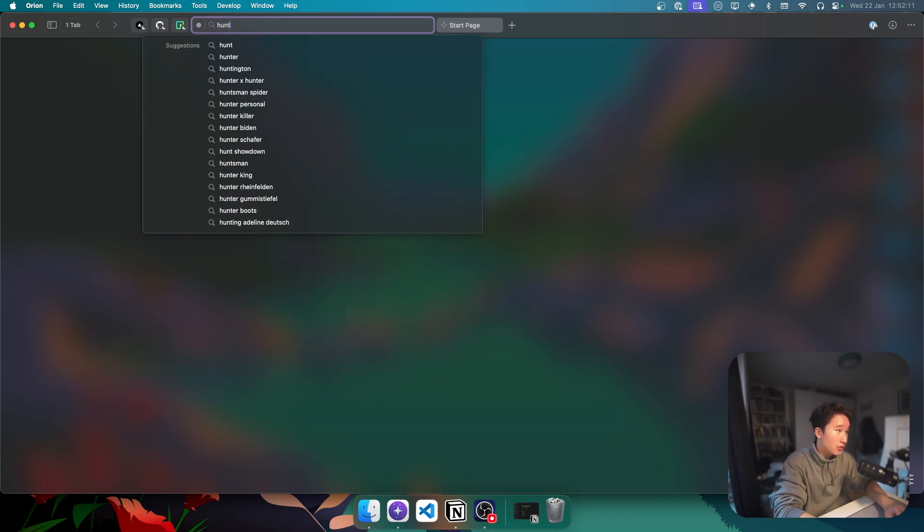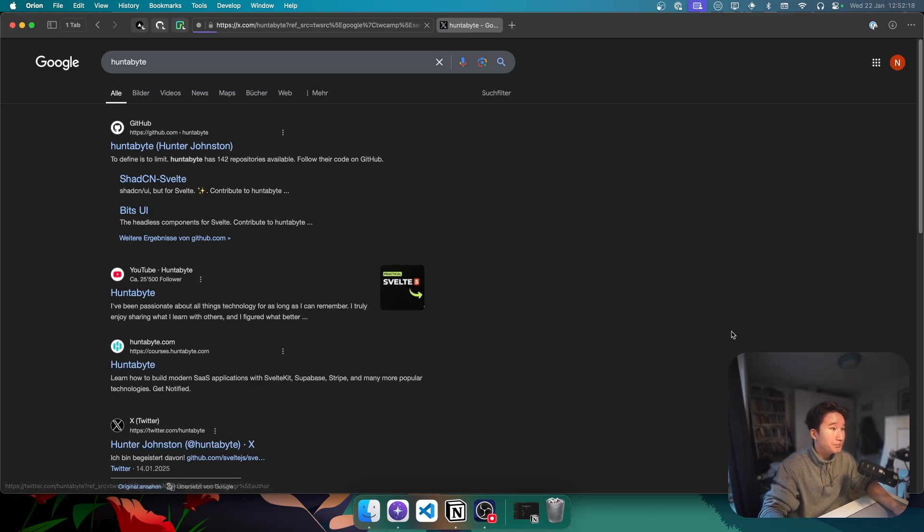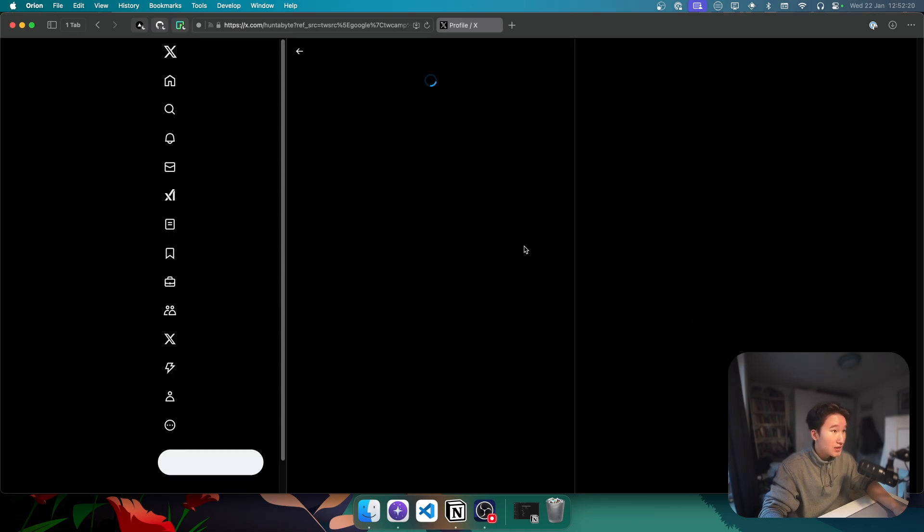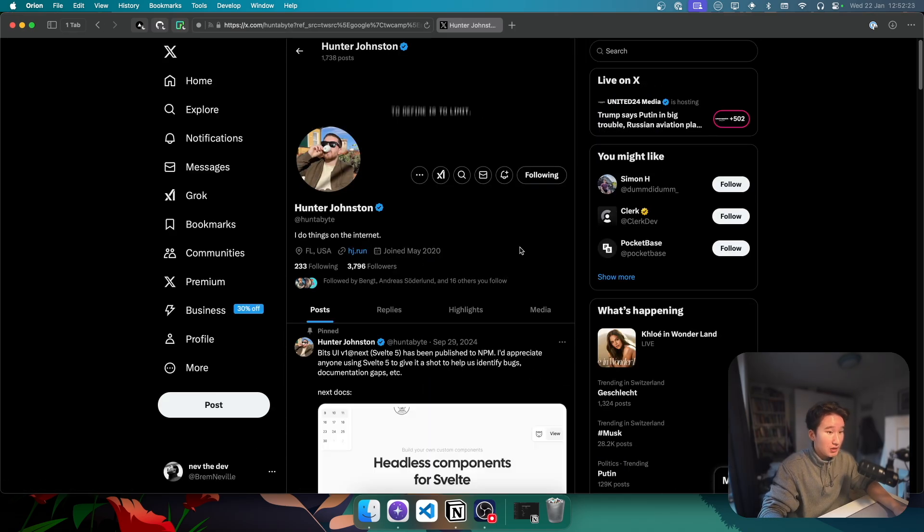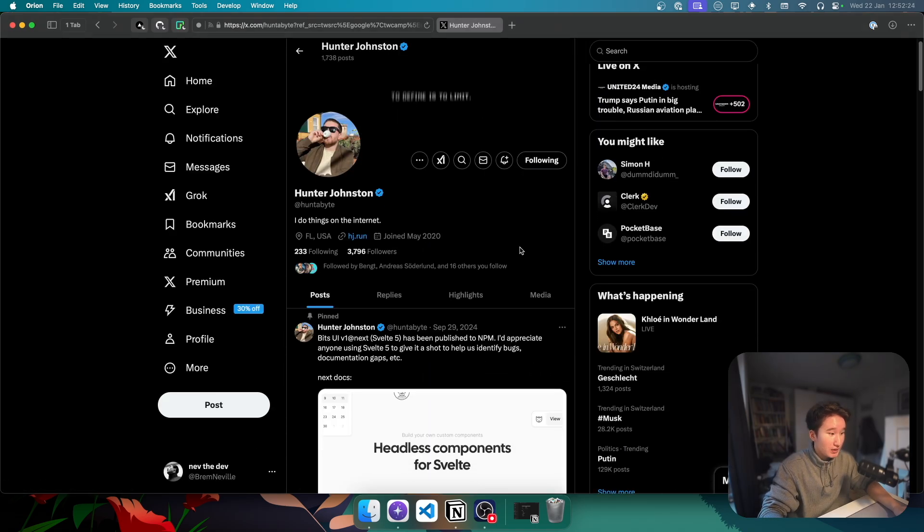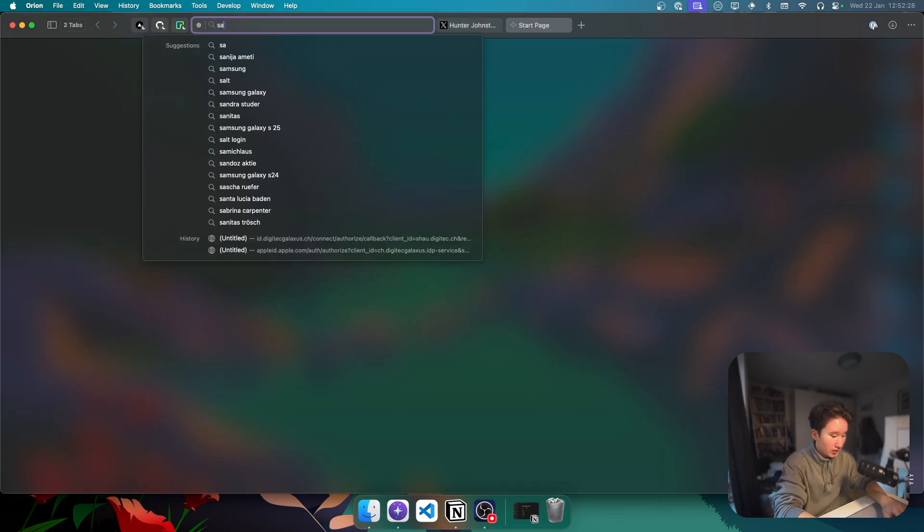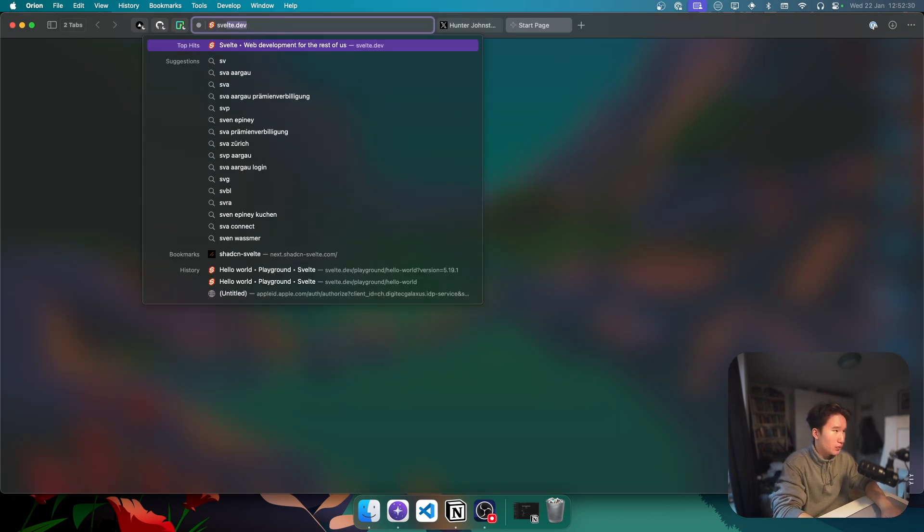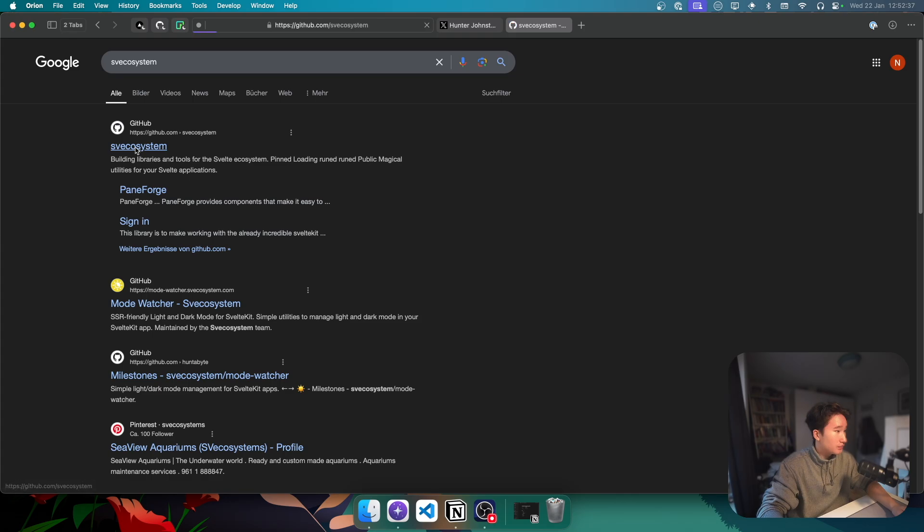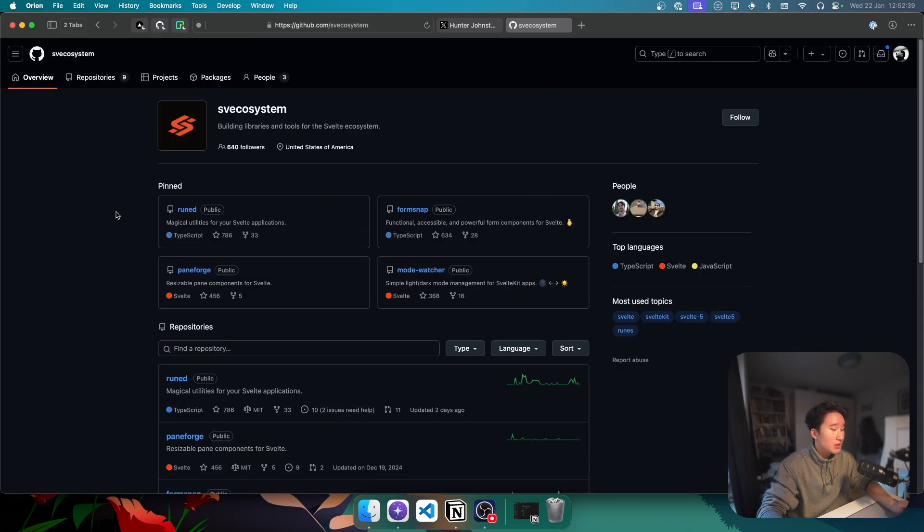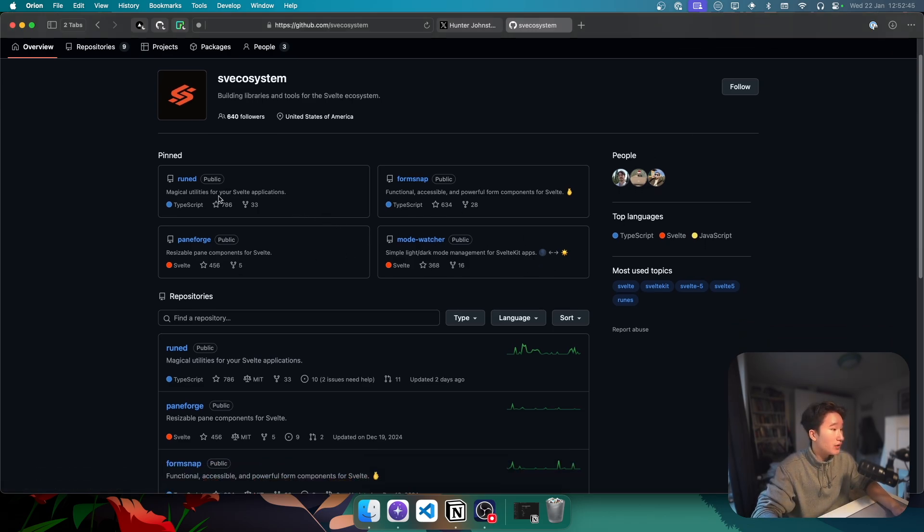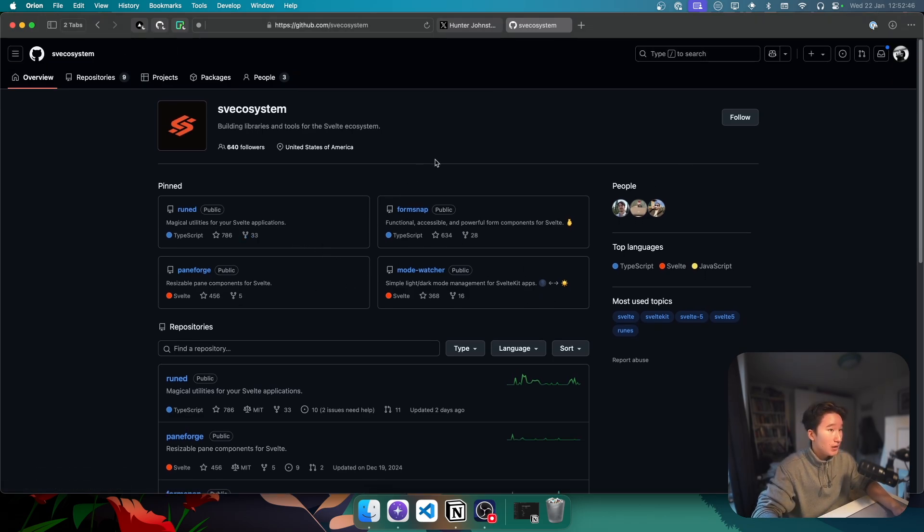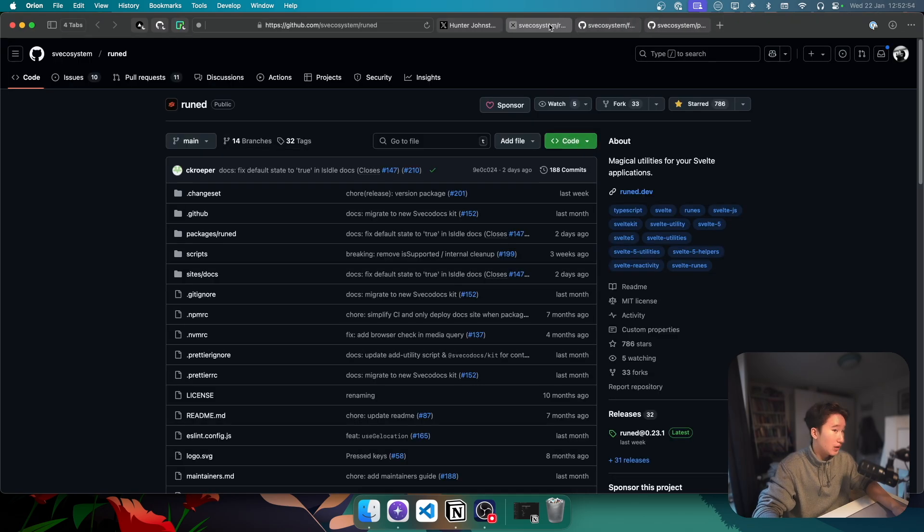So first of all, there are many creators for Svelte. If you go to Hunterbyte, I think he's probably maybe one of the biggest contributors to the Svelte ecosystem. He has done many things for the Svelte ecosystem. Let's first start with the SV ecosystem.